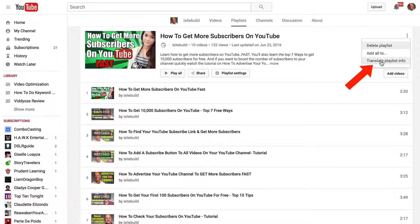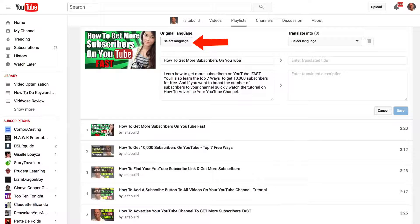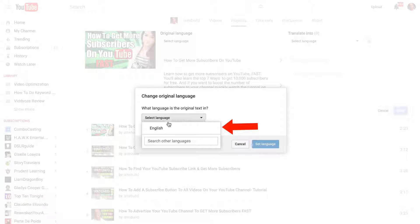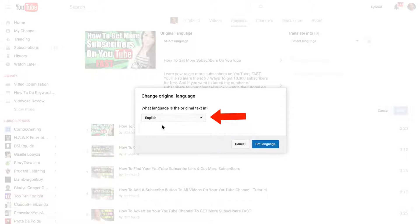Click 'Translate playlist info.' Under the original language, click 'Select language.' It asks what language the original text is in. It's in English, so I'm going to select English.